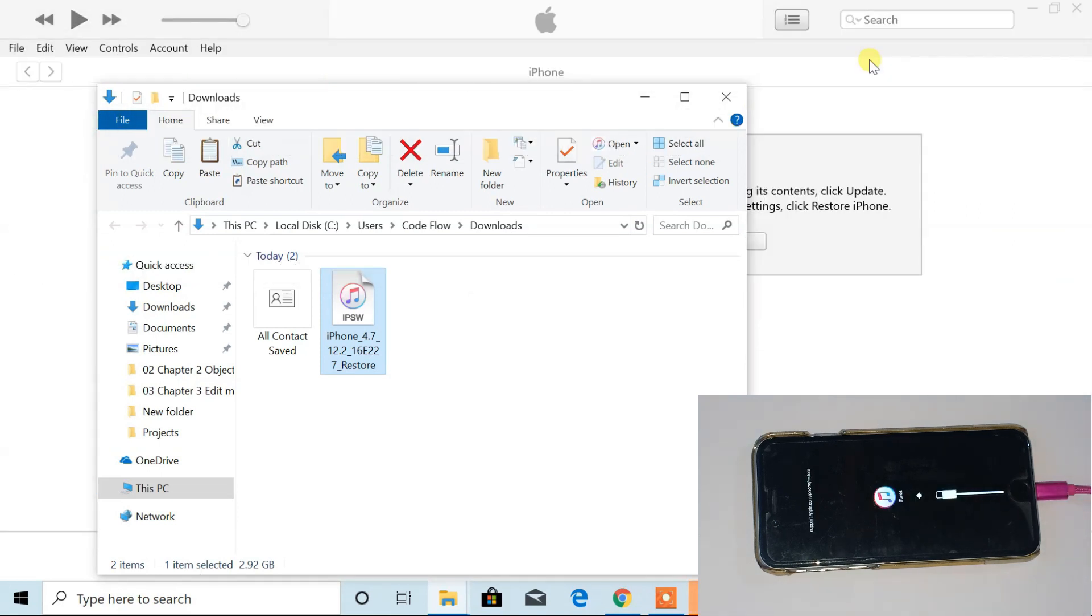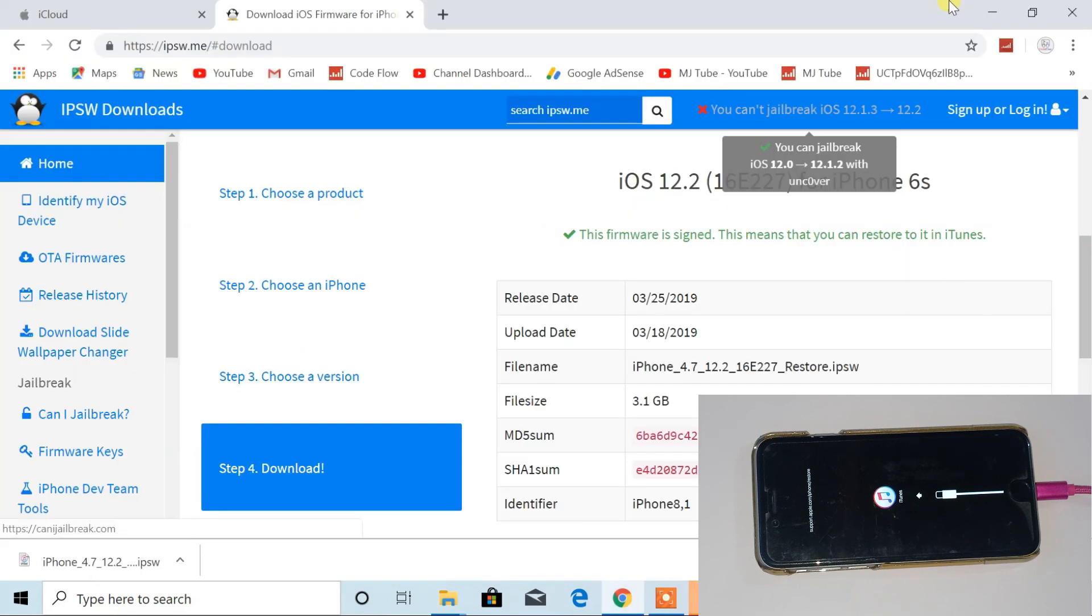Now, iTunes will automatically appear. If not, then check you have latest iTunes on your PC, or maybe your cable is not working.